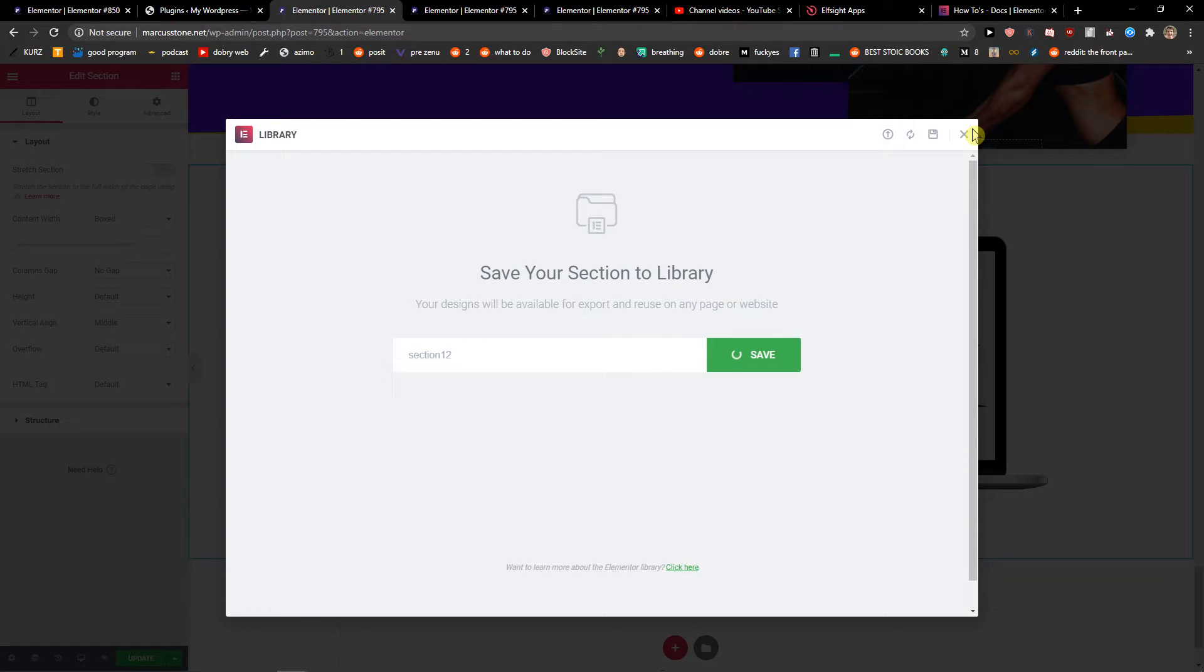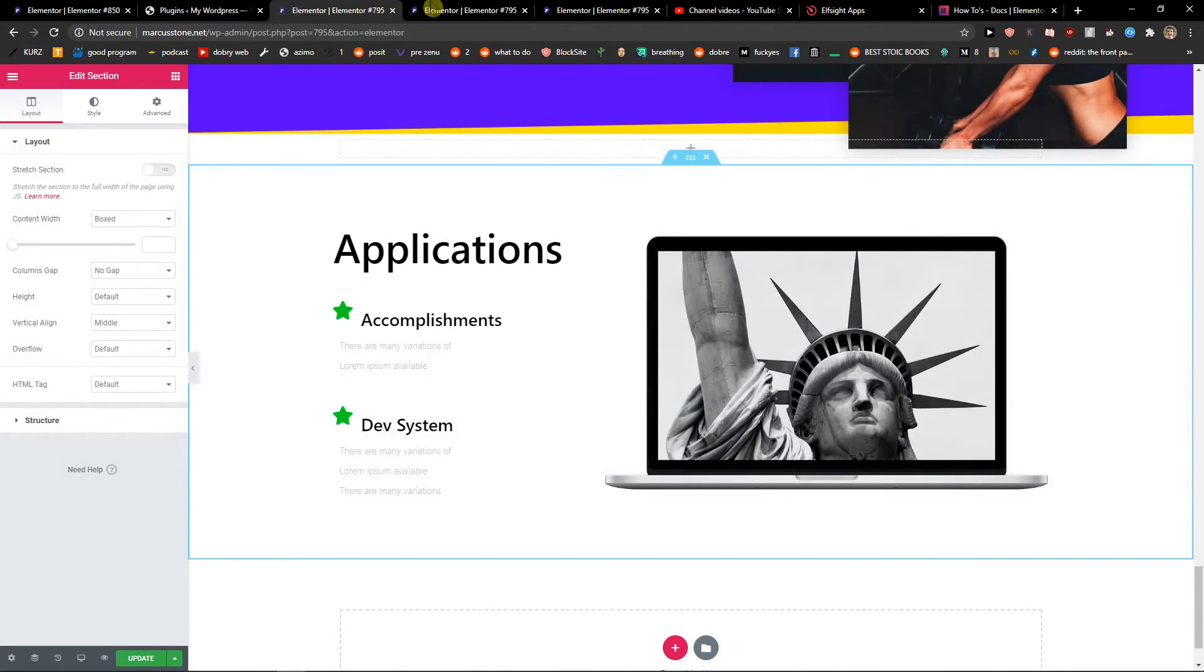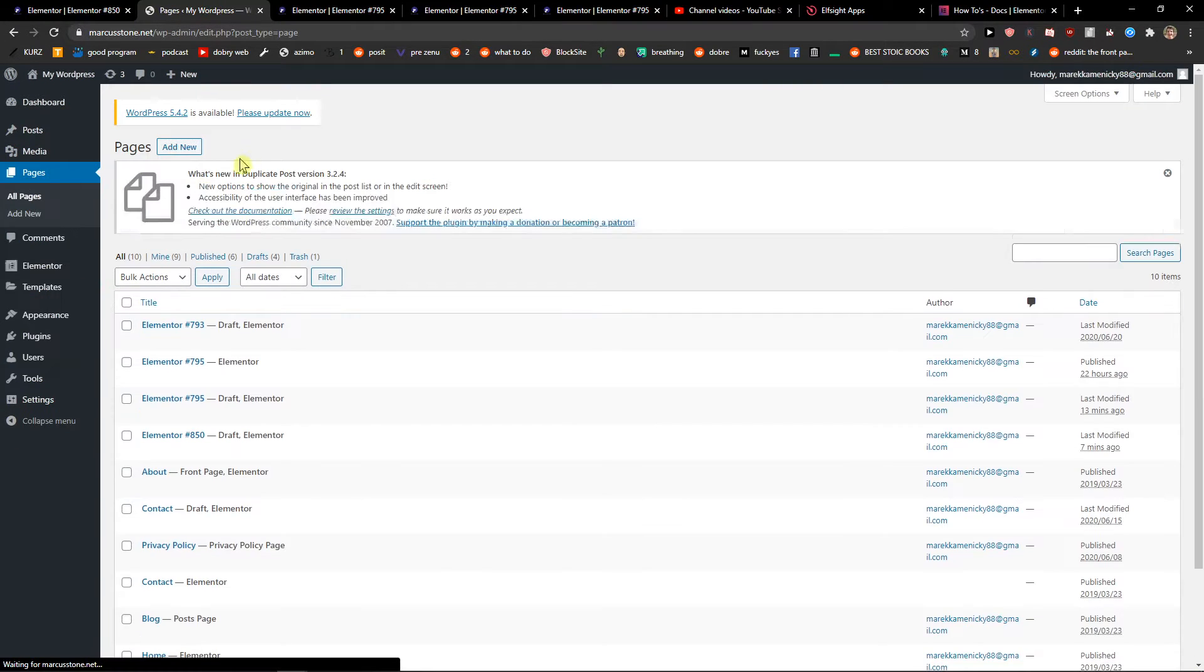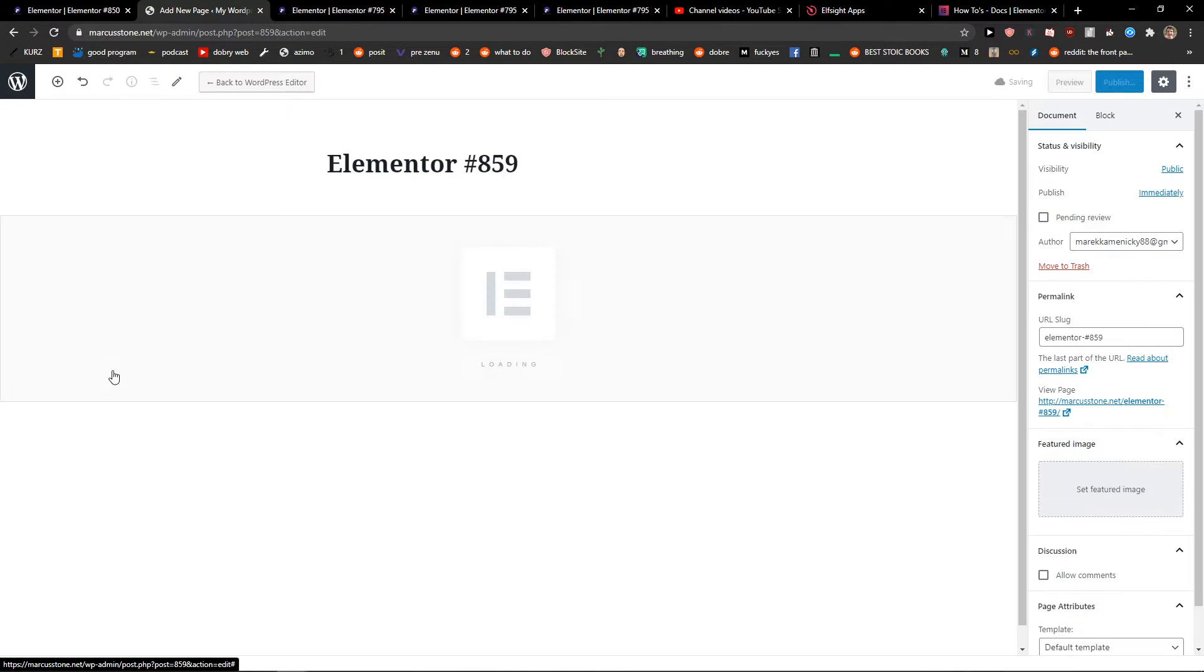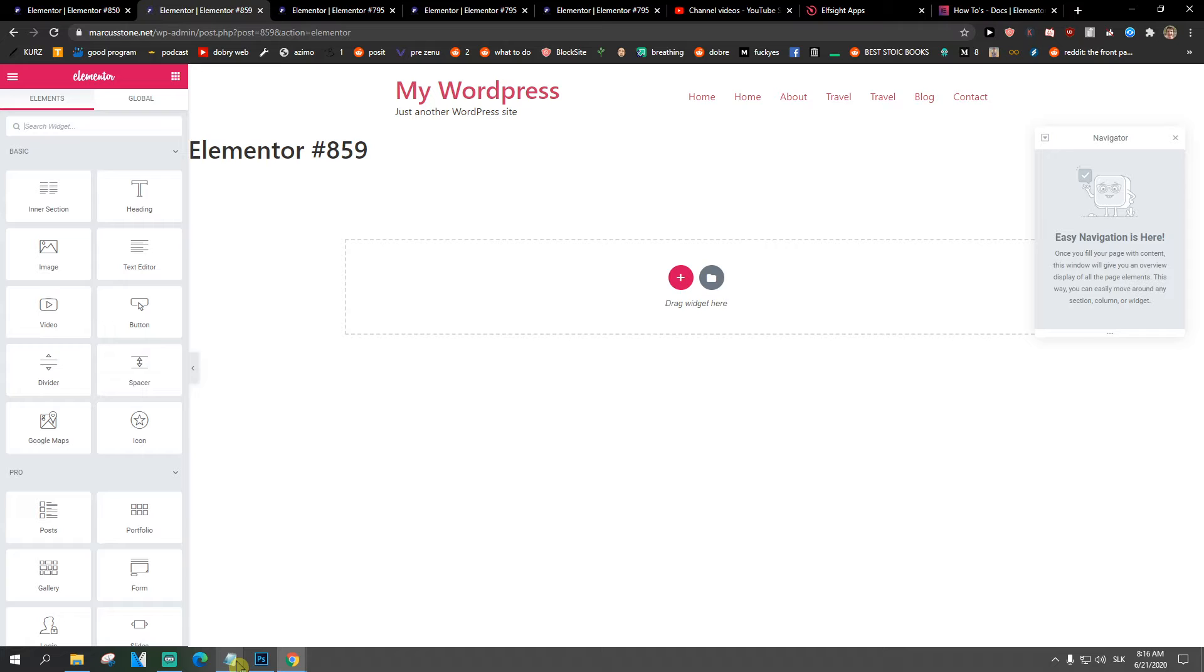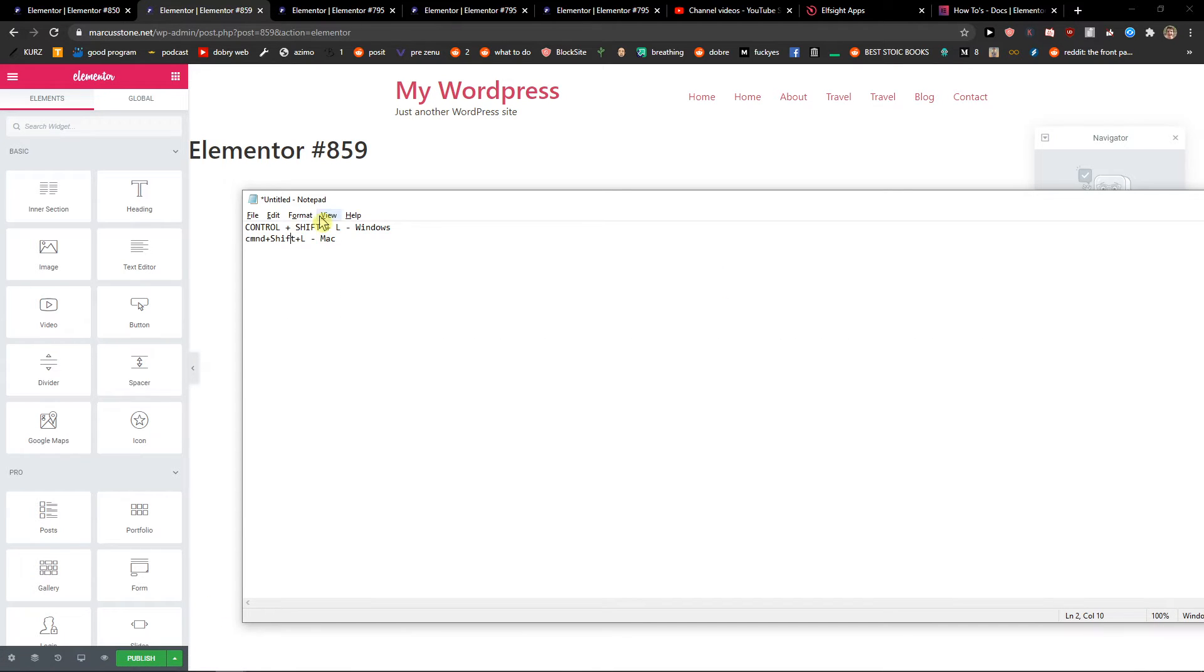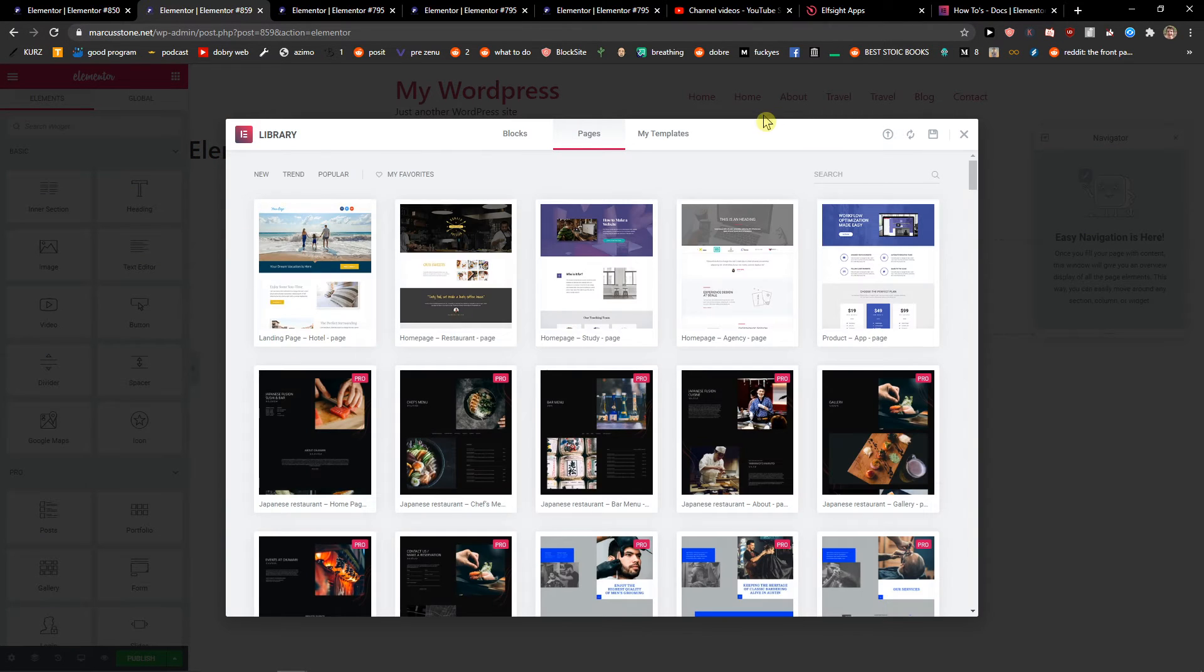Click save. Now when we got it, let's just open whatever new page I'm going to have. So pages, add new page, edit with Elementor. And what I will do you need to press Ctrl+Shift+L on Windows or Command+Shift+L on Mac. Now I'm on Windows so I will just press Ctrl+Shift+L.